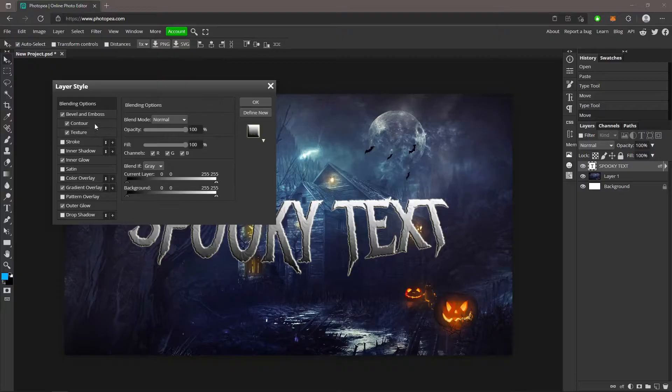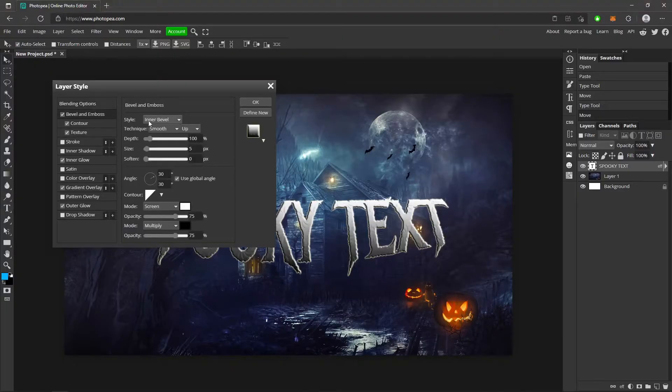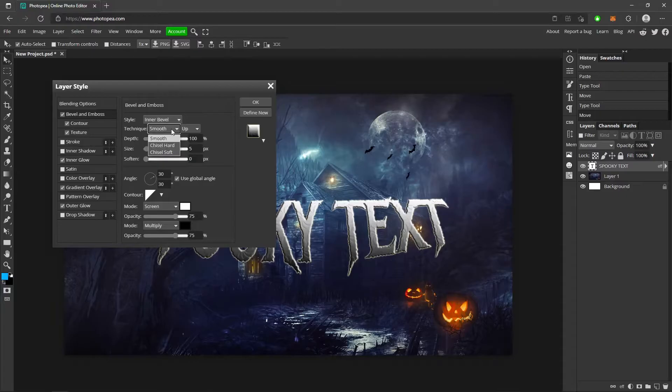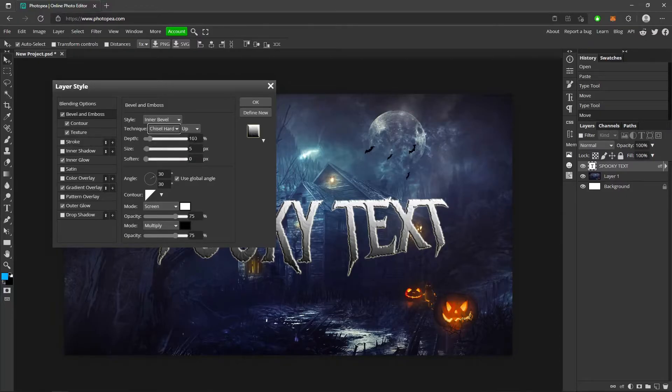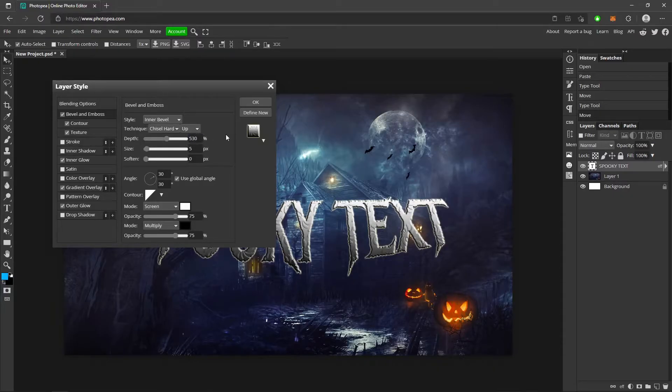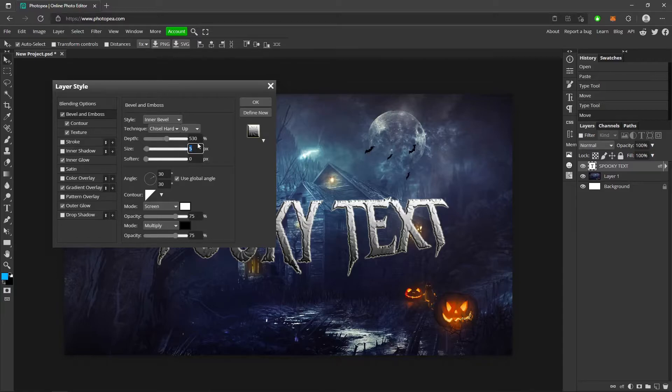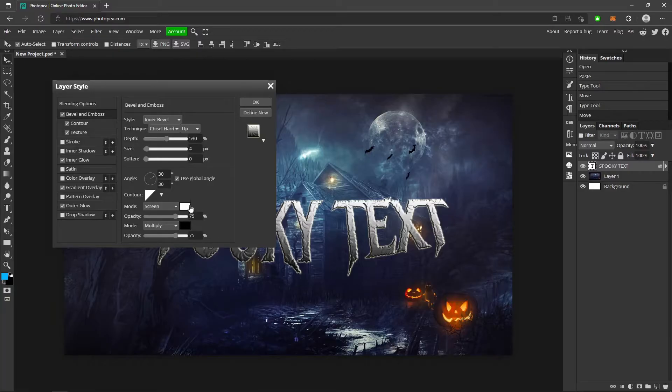So we're going to start out with bevel and emboss. Style is inner bevel. Technique is chisel hard. For the depth, I went with about 530. For the size, I went with four. And I left everything else the same.